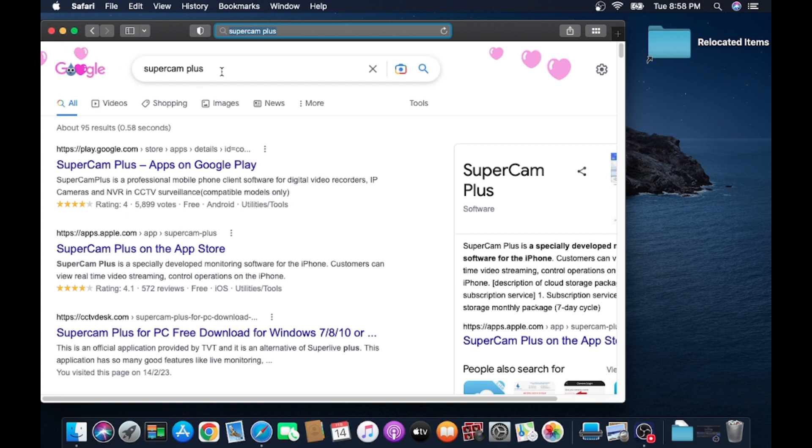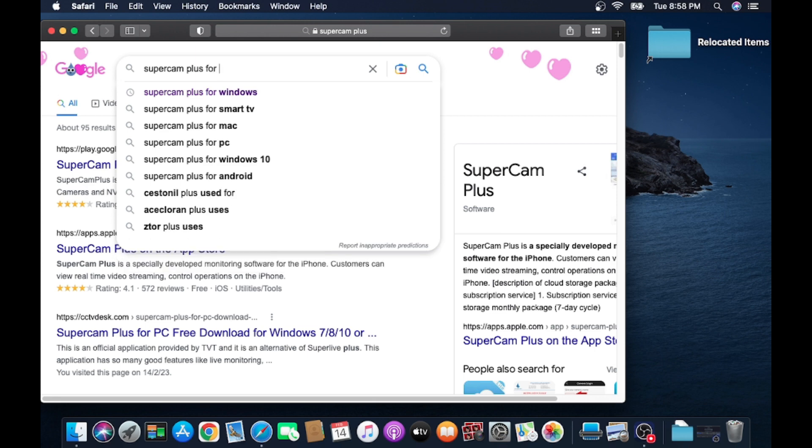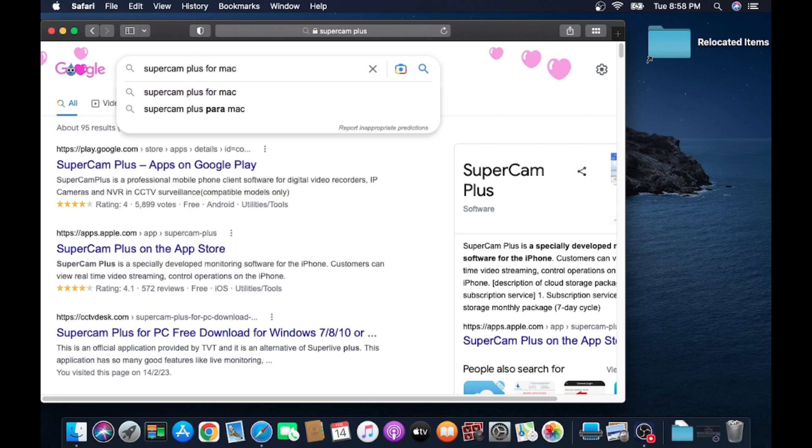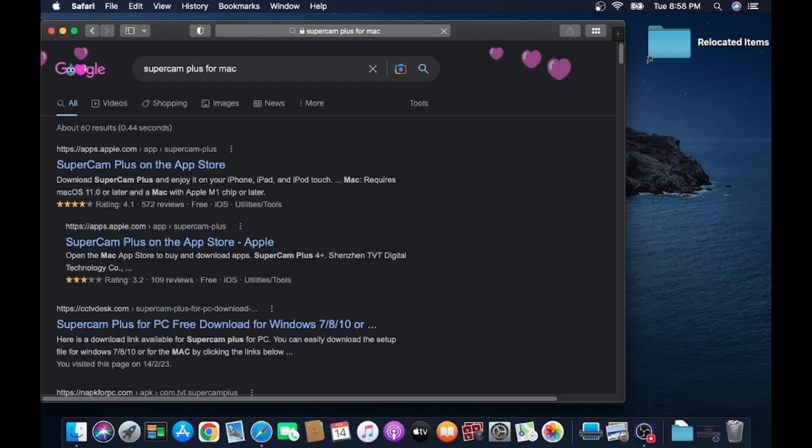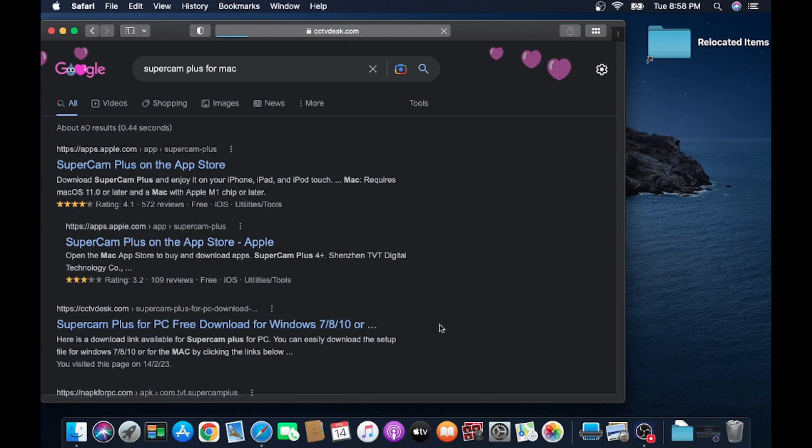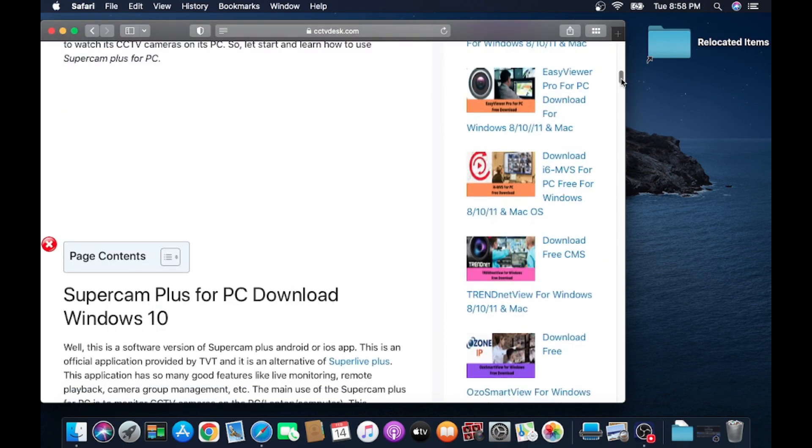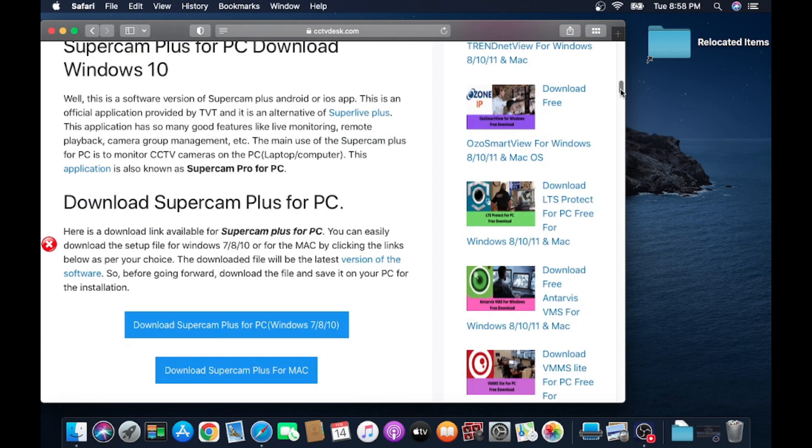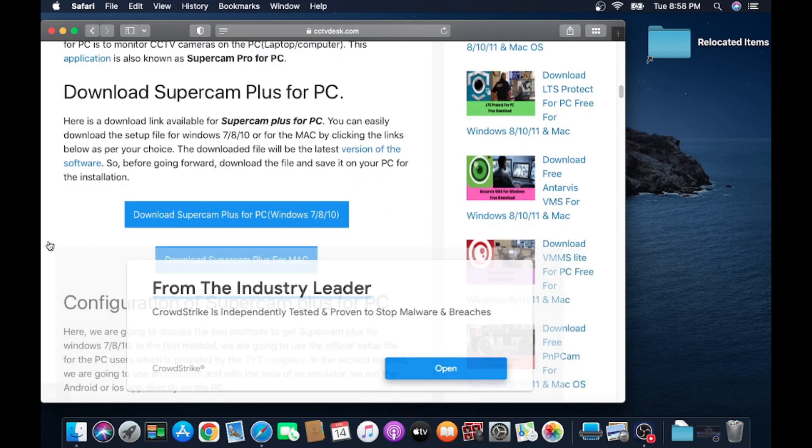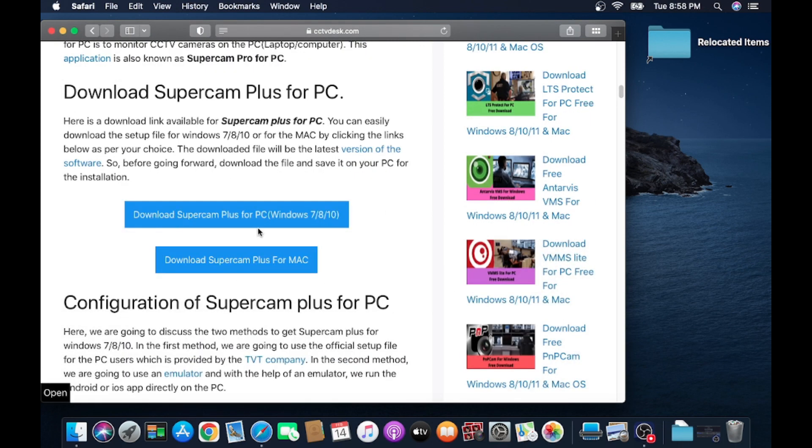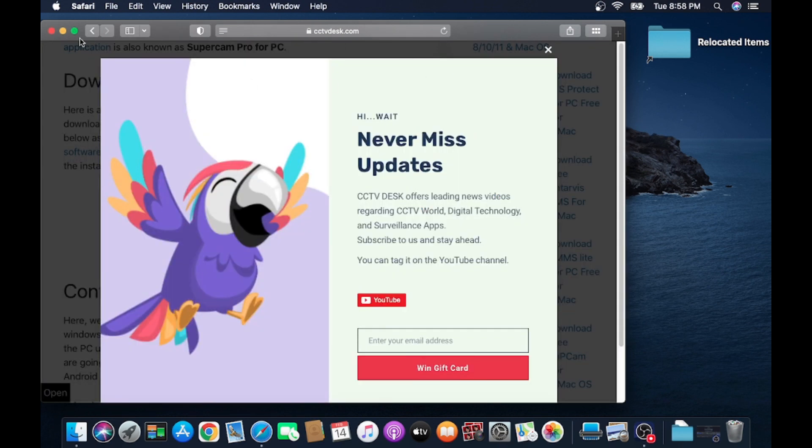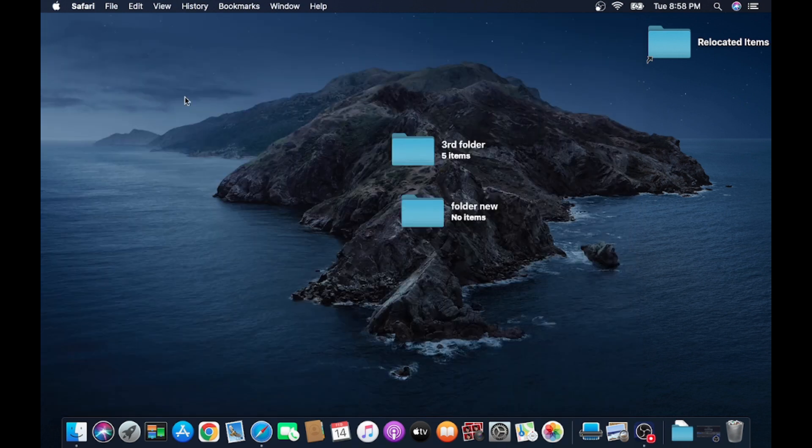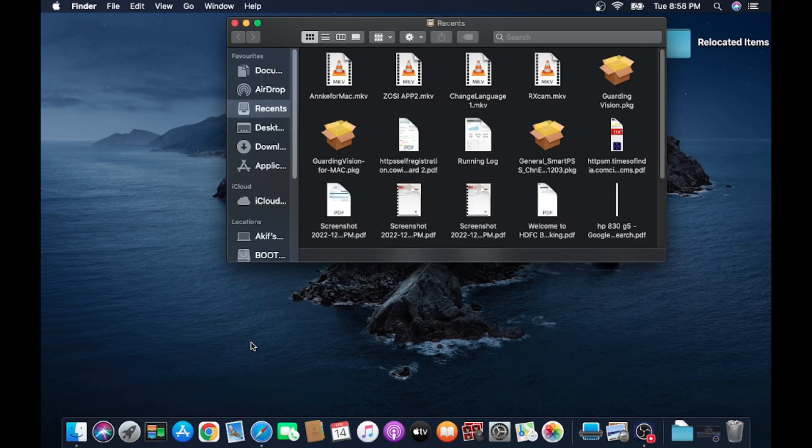You can Google it for Mac. So many websites will come. Here you found a website, our website, where you'll find a link. You'll find both Windows OS link and Mac OS link. You can download according to your operating system.